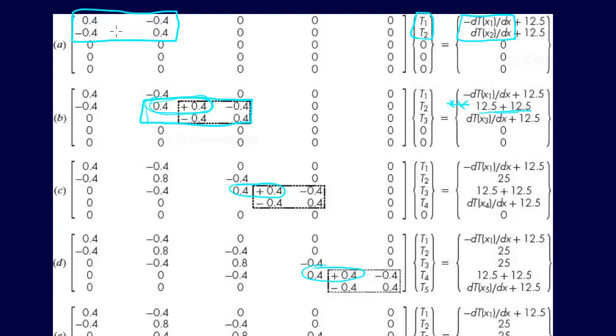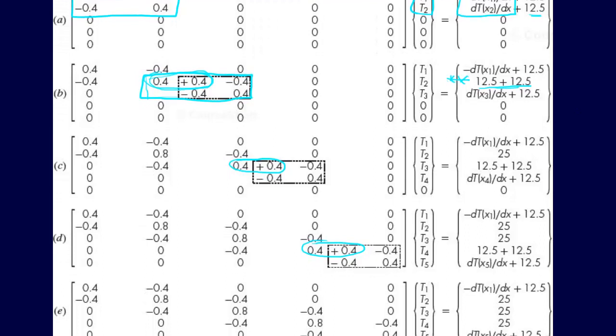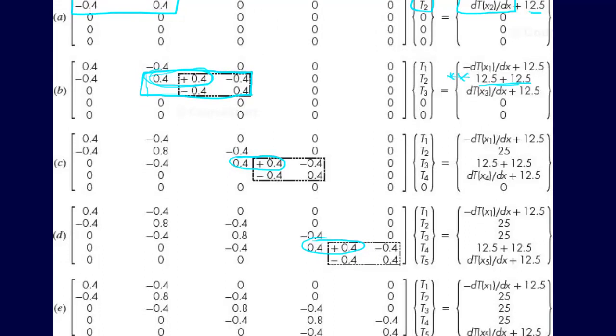And again, these minus, these 0.4, minus 0.4, and 12.5, this is just what, for their example, they evaluated out in general. You just, you'll have the numbers, and then you'll be able to assemble this, assemble this global set of equations to solve the entire linear system.